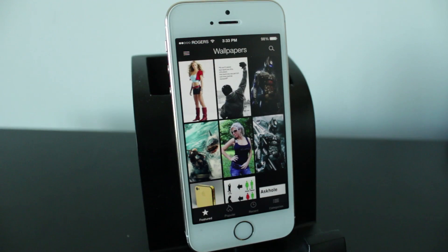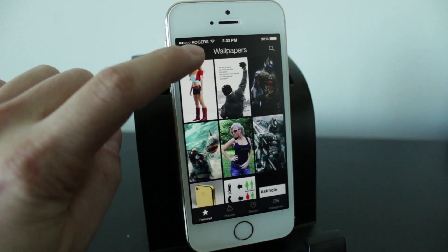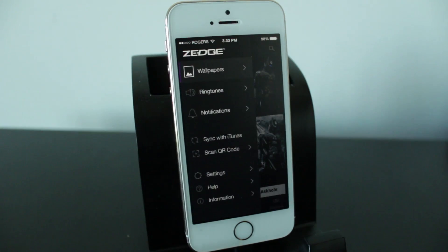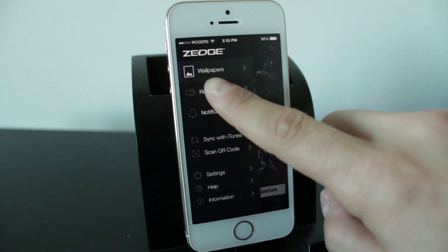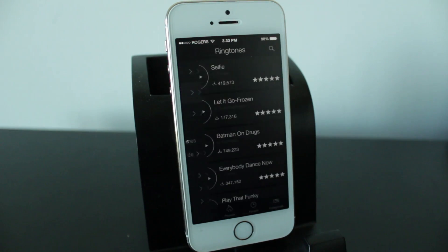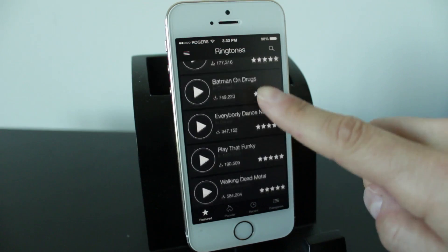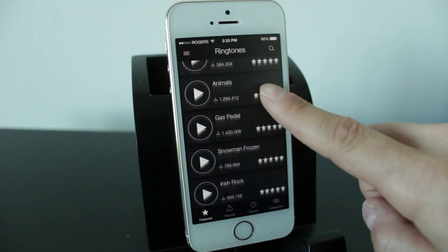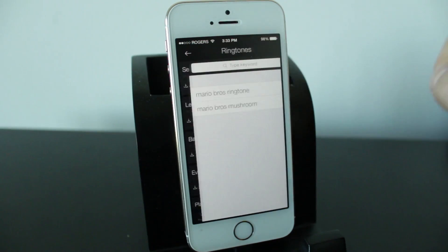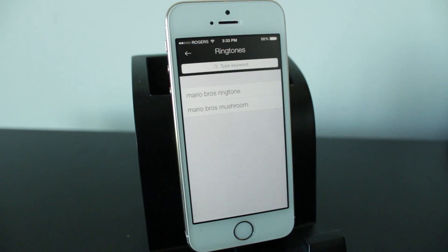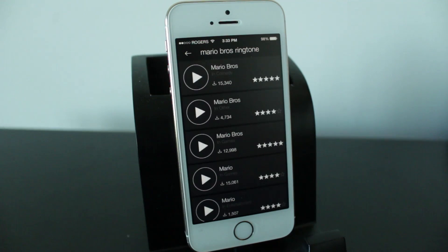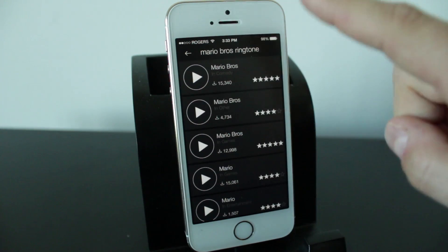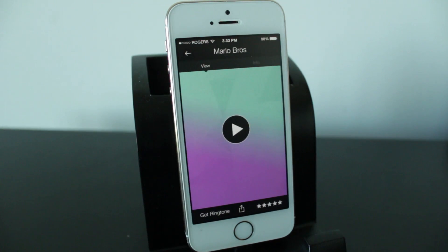All right so we're back in the Zedge application we're going to go ahead and tap up top in the top left to bring up our sections here and what we're going to do is select ringtones and from here you can basically select any ringtone you want or you can search for one I'm going to go ahead and search for a Mario Brothers ringtone and again you'll be able to search and select we'll pick the first one here.